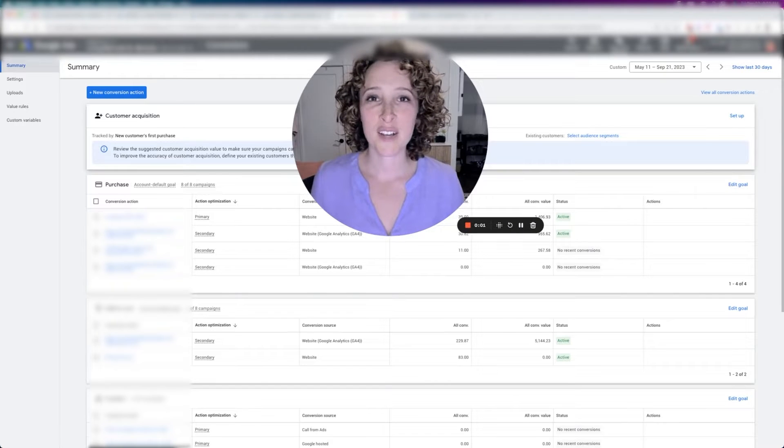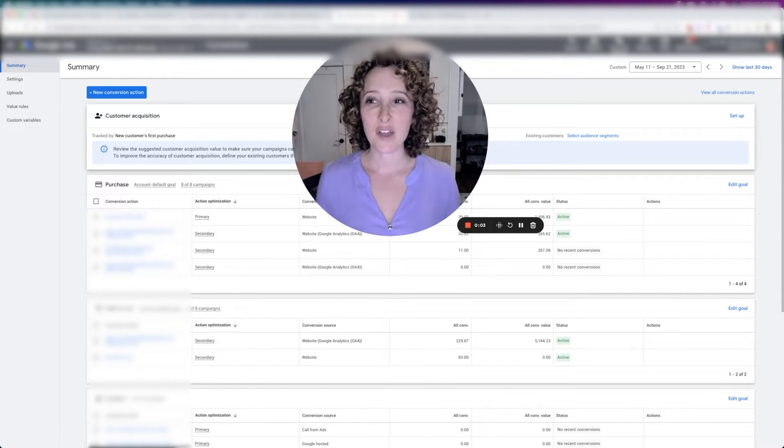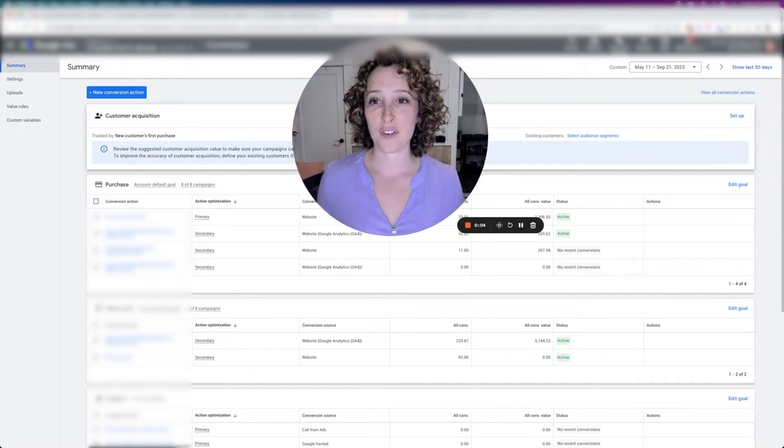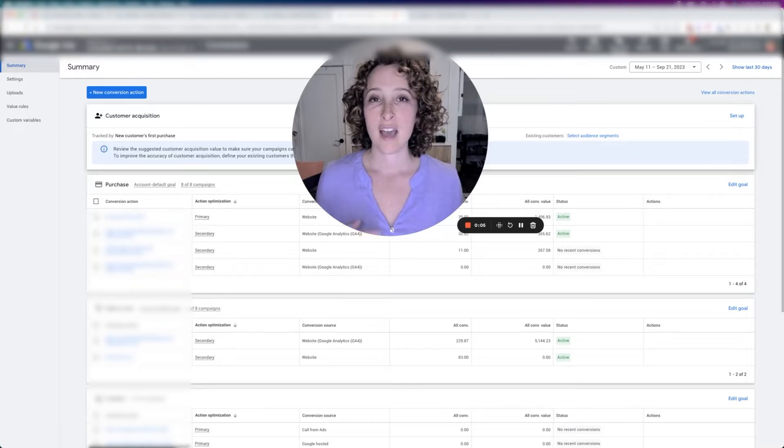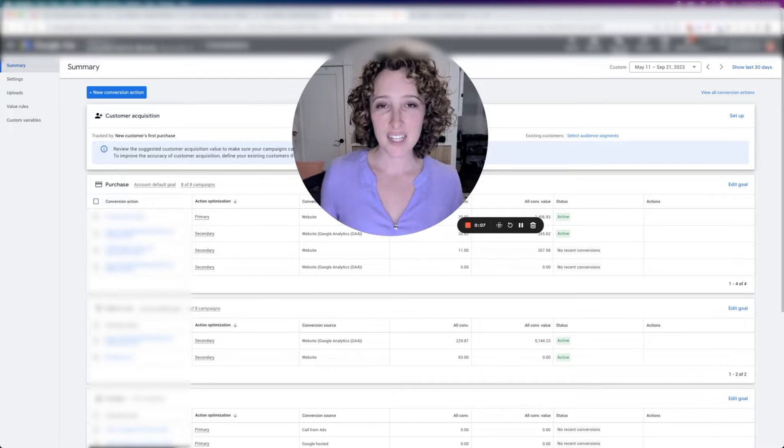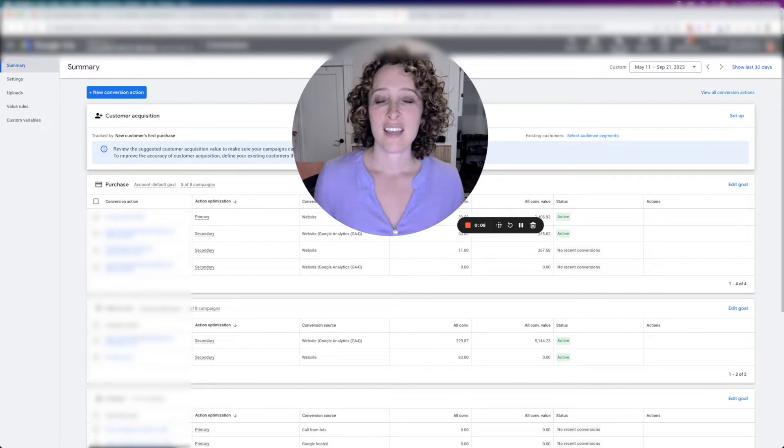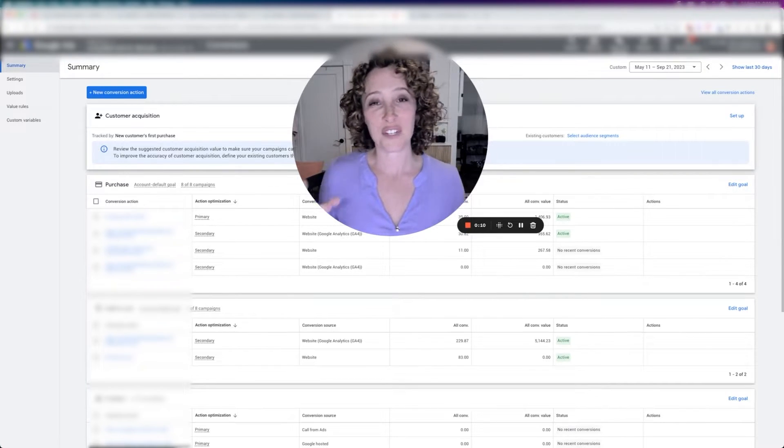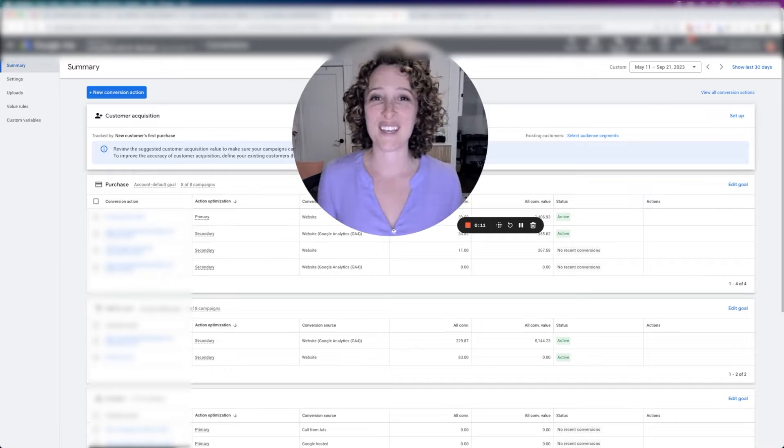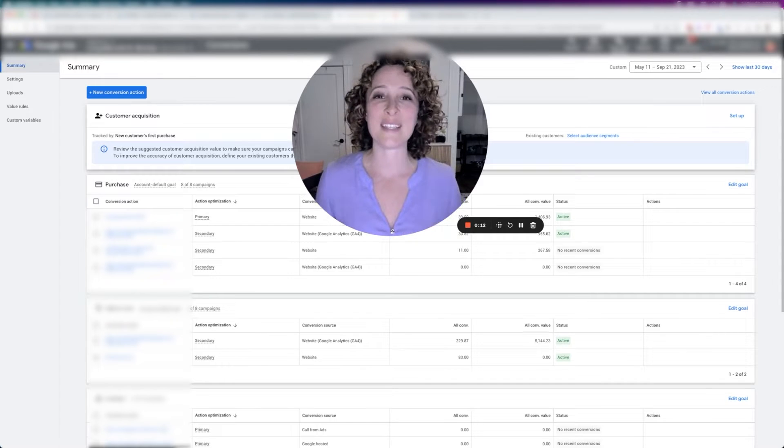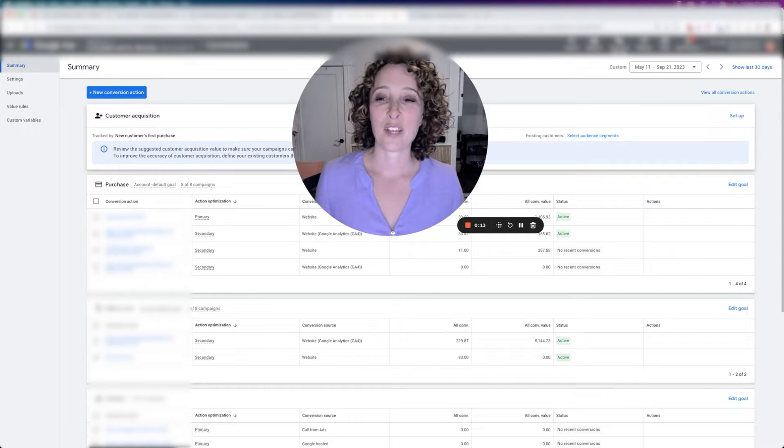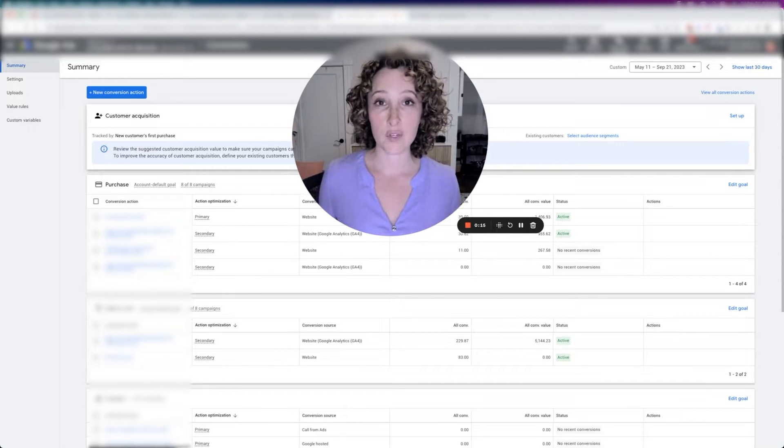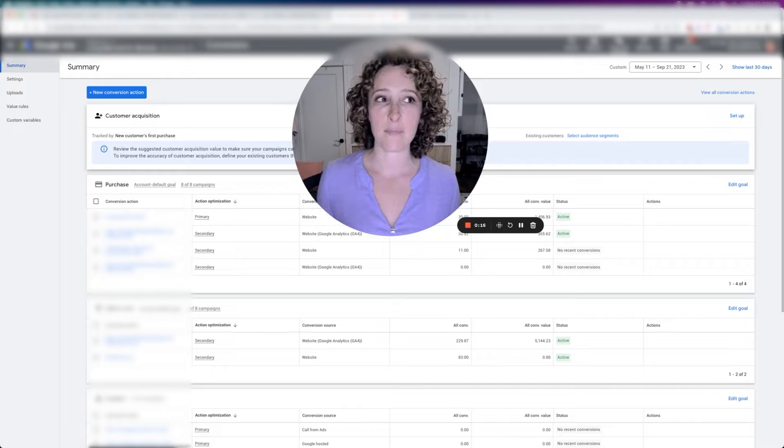Hi everyone, Regina here with Starter PPC. Today we're going to go through conversions, formerly called conversion actions, and often called conversion goals. It's all synonymous. We're going to talk about that section of Google Ads.